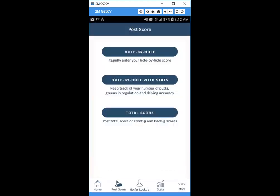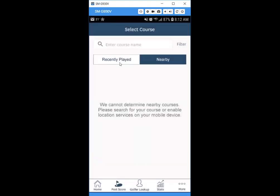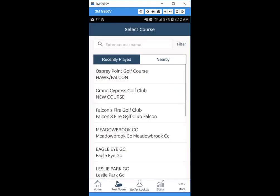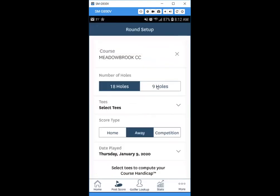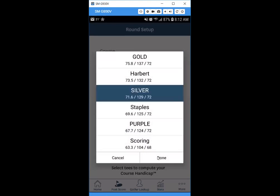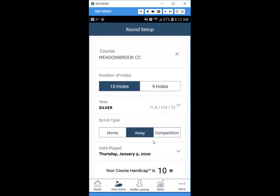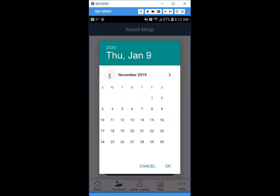Now we'll post a hole-by-hole score. Click 'Hole by Hole.' You can search or choose a recently played course — we'll click Meadowbrook. We'll do 18 holes again, select our tee, choose home, away, or competition, and then select the date. In Michigan, you can only post scores from April 1st to October 31st, so we'll backdate this one.